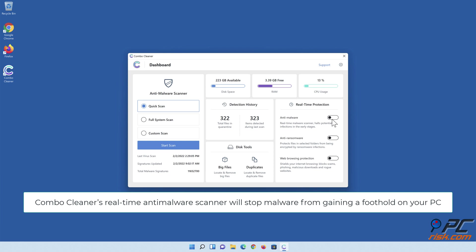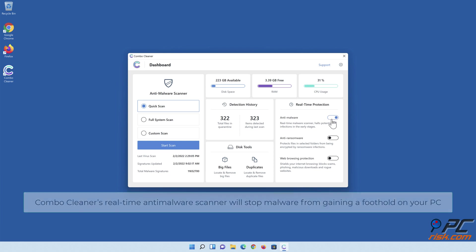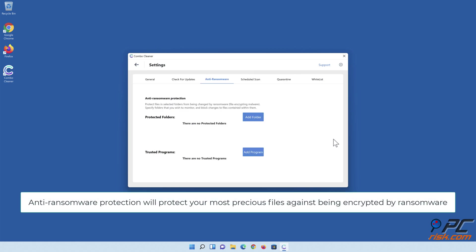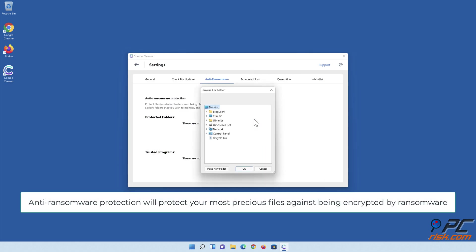Combo Cleaner's real-time anti-malware scanner will stop malware from gaining a foothold on your PC. Anti-ransomware protection will protect your most precious files against being encrypted by ransomware.